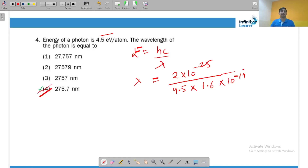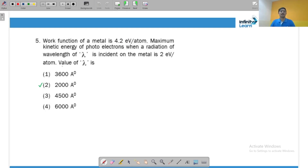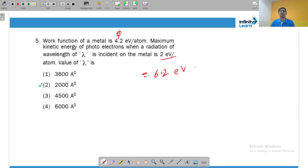The work function is 5 eV and the maximum kinetic energy is 2 eV, so the energy of the incident photon will be 5 plus 2 = 7 eV. Again, use the formula hc/λ and calculate the wavelength — it comes out to be approximately 2000 Ångströms.